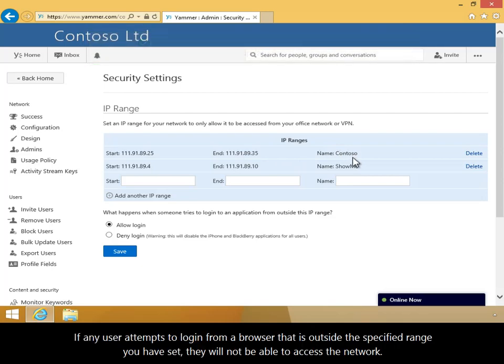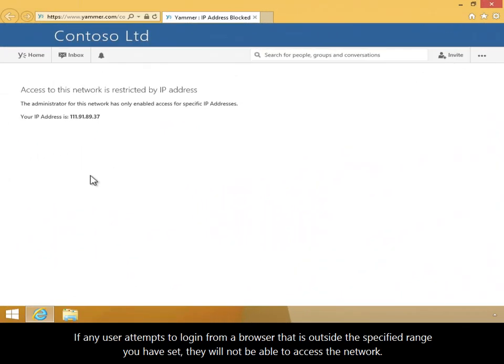If any user attempts to log in from a browser that's outside the specified range you've set, they will not be able to access the network.